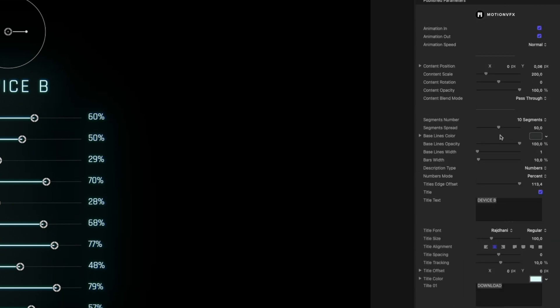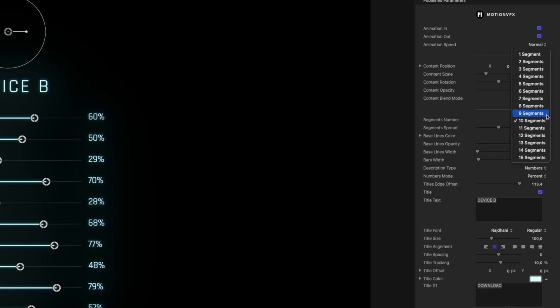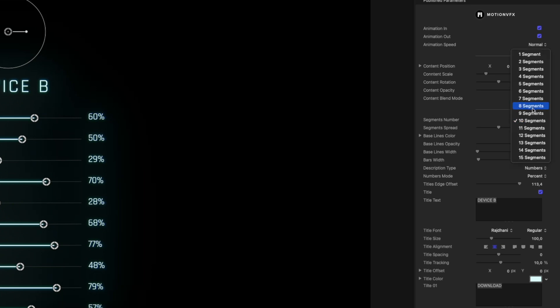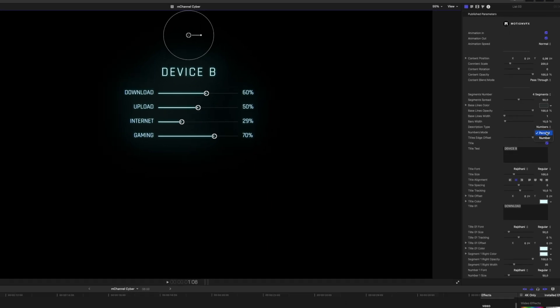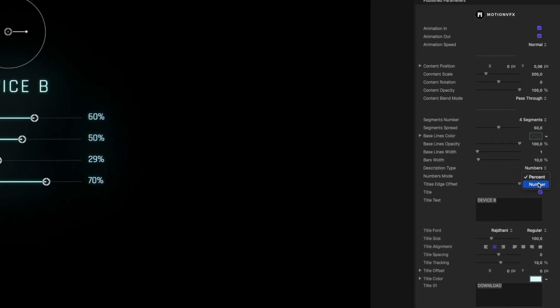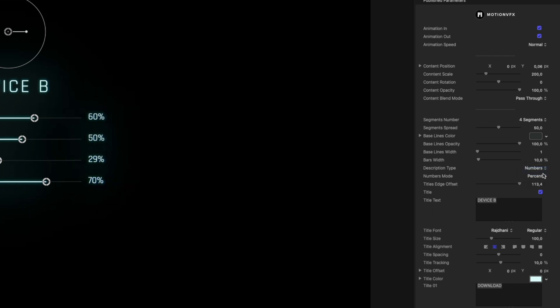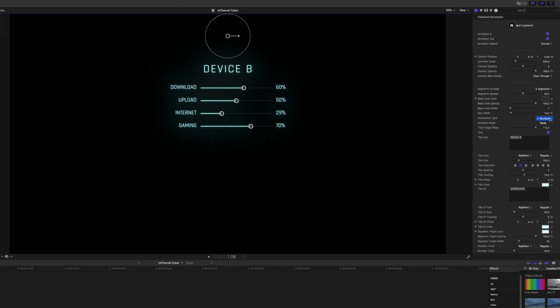You can also set the amount of lines that you want to have or numbers by choosing the segments number. And I'm going to choose four. And if you go down to the numbers mode, you can also adjust if you want to be a number at the end or if it's going to be a percentage or description type text.